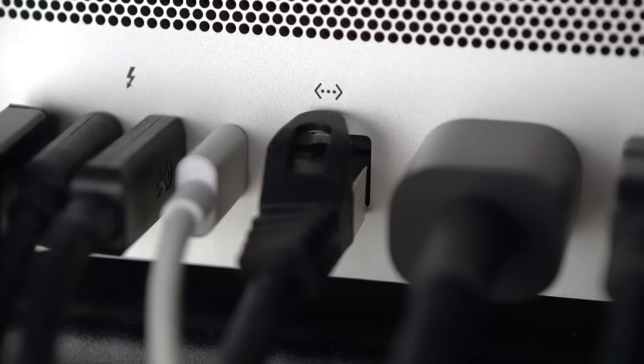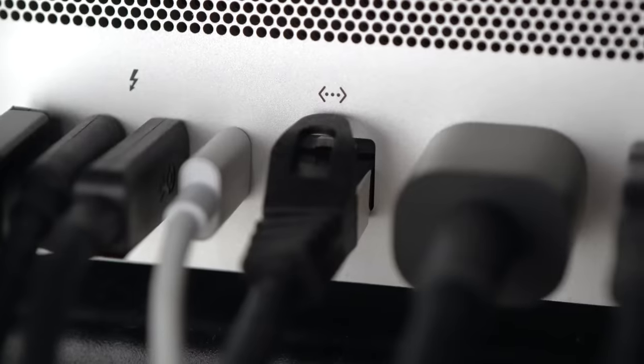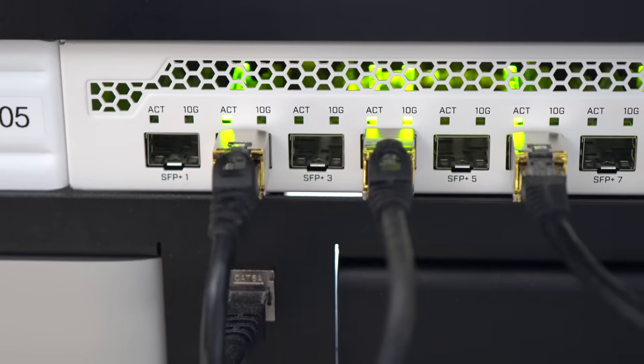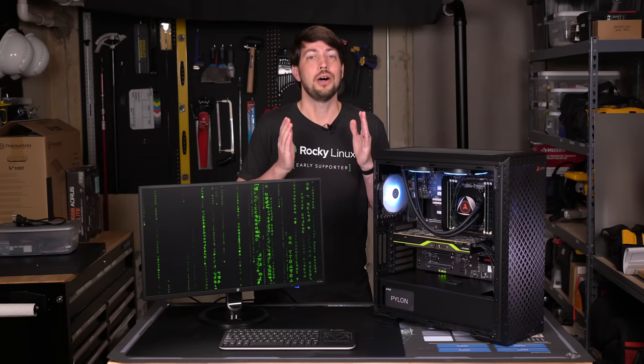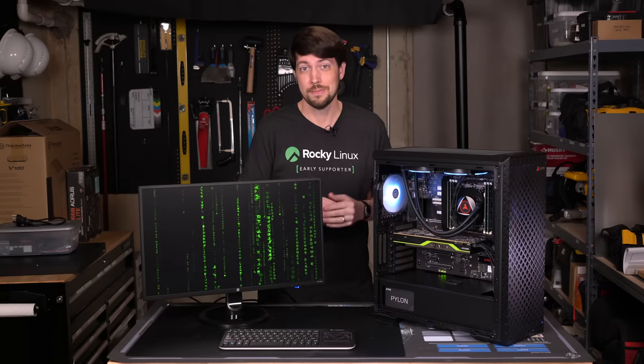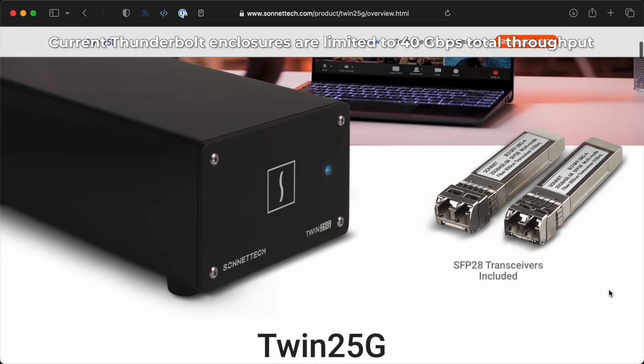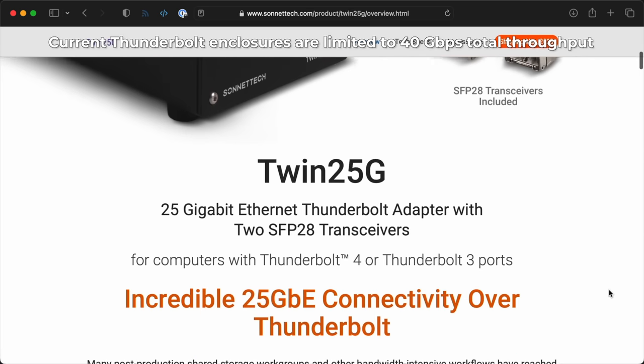I have a 10GB connection on my Mac Studio, and that's great, but did you know that 25, 40, or even 100GB networks are a thing now? Even using Thunderbolt, I can't get those speeds. I need PCI Express.